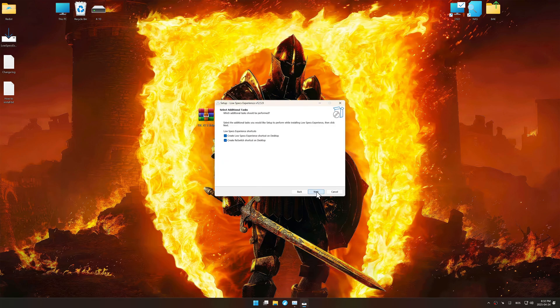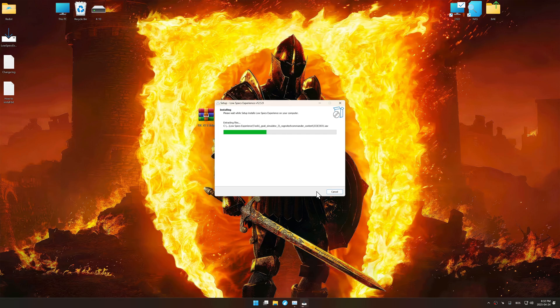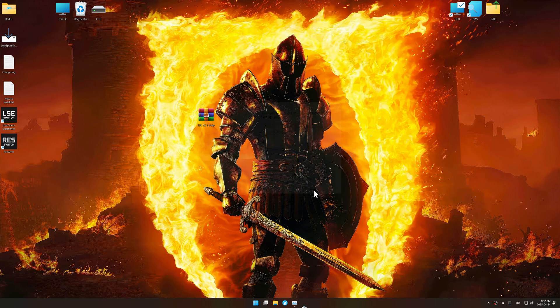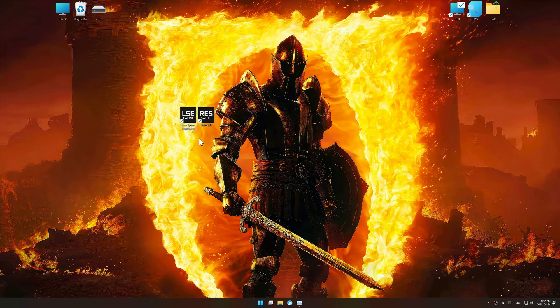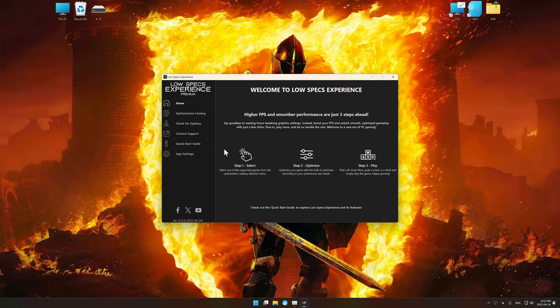So, first things first, start the installation process for the Low Specs Experience. Once the installation is complete, start it using the newly created desktop shortcut.